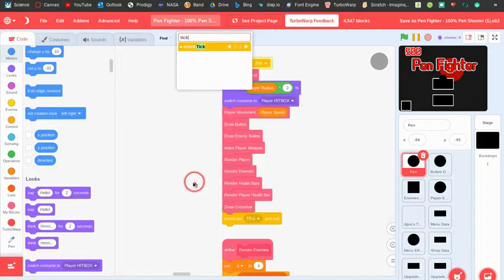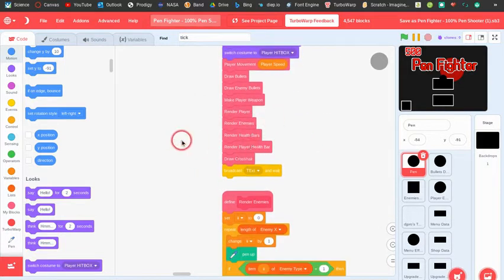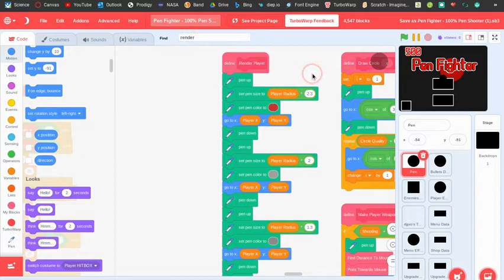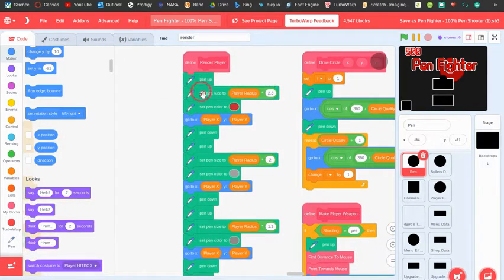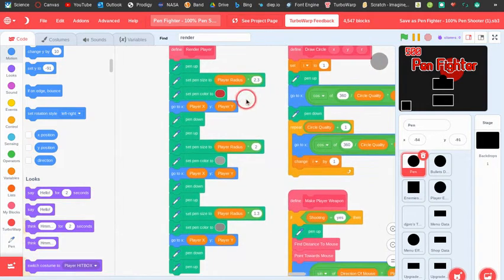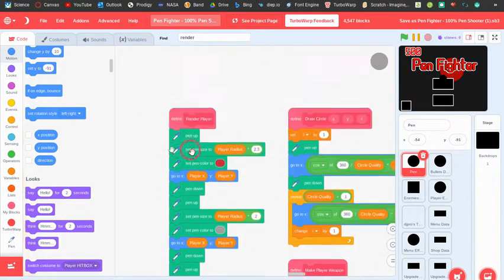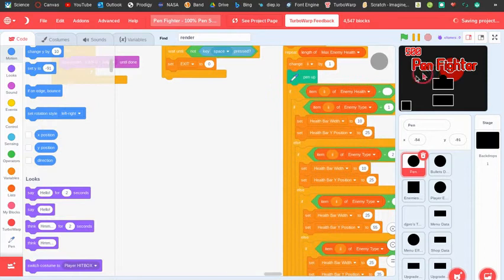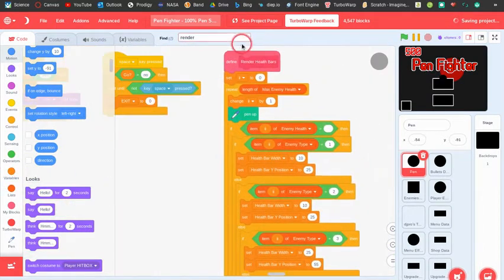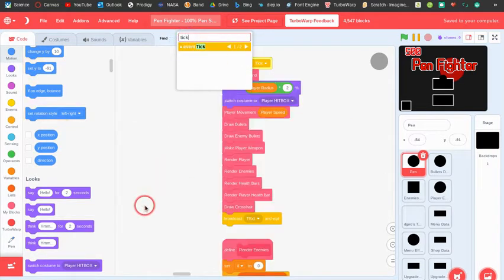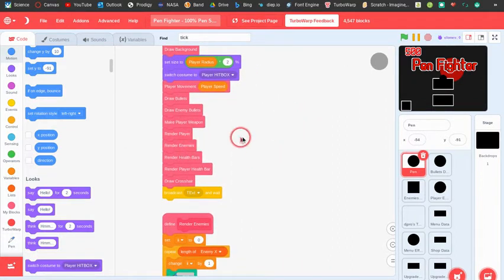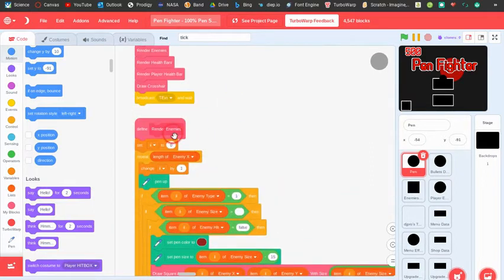Then it makes the actual player via render player. This block puts the pen up, sets the pen size to player radius times 2.3, and basically draws a dot at player x and player y, then draws a few smaller dots and circles inside it to make it look cooler.